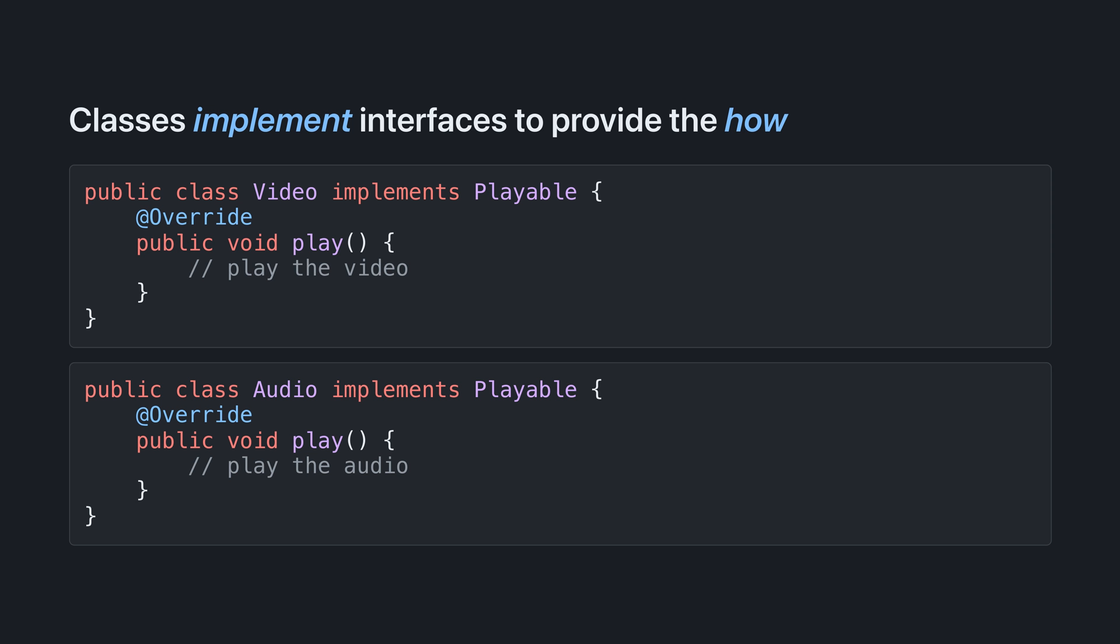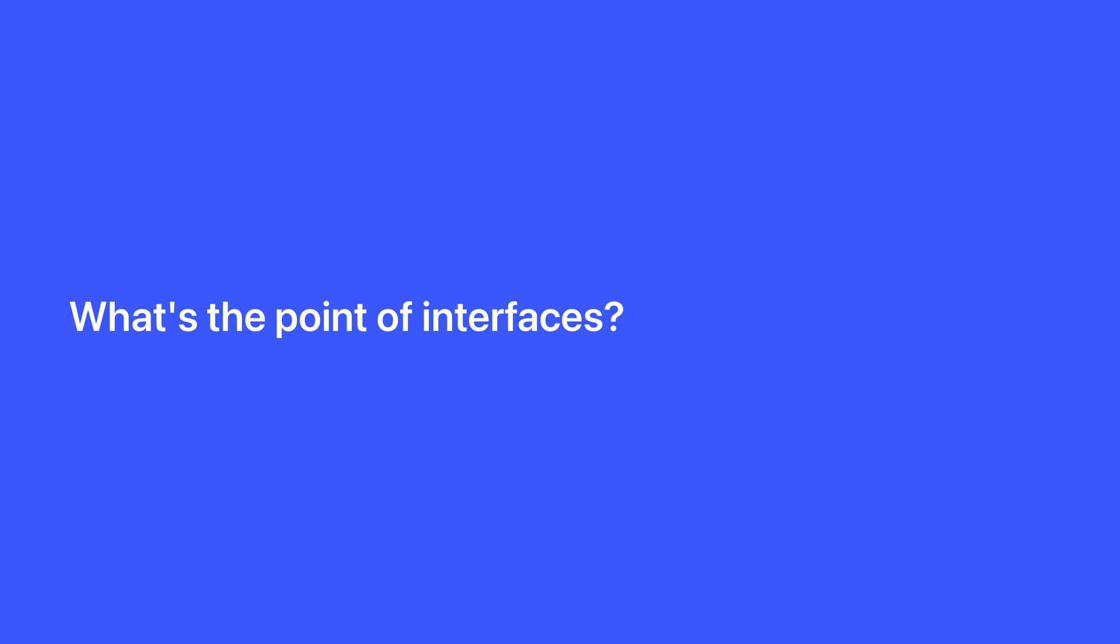So, while interfaces provide the contract for the capabilities, classes implement interfaces to provide the how, using the implements keyword. Here we have two implementations of the playable interface, video and audio, which override the play method to specify how the playing should be done.